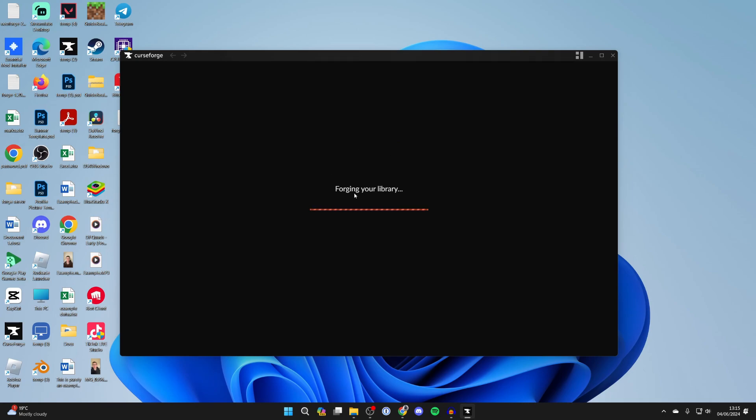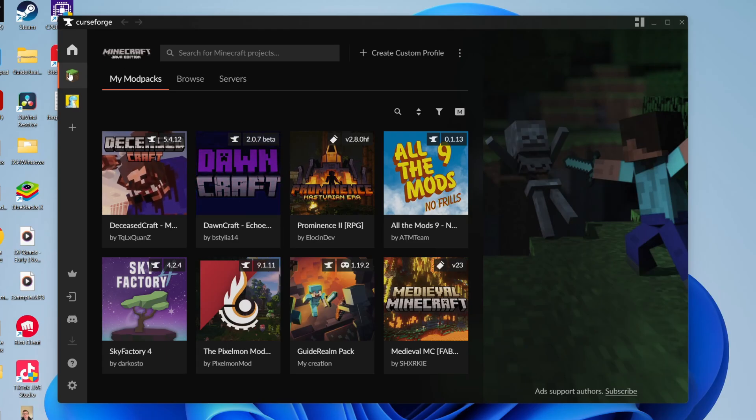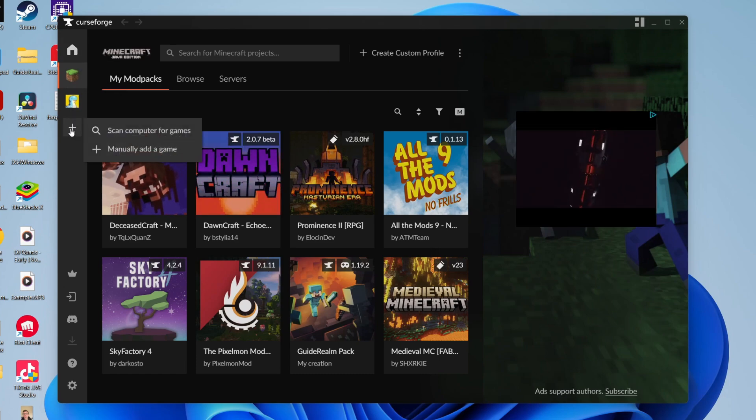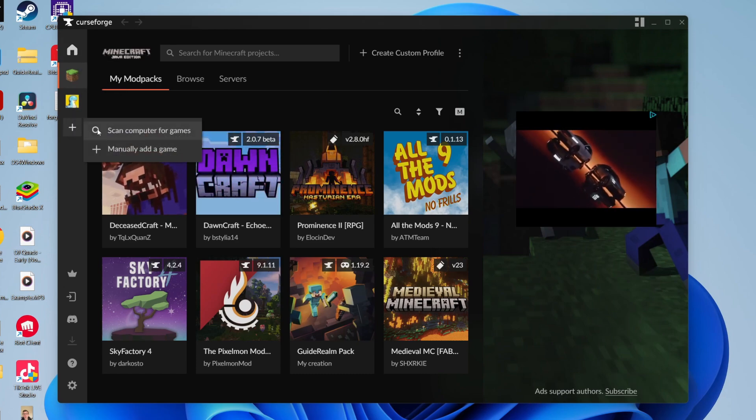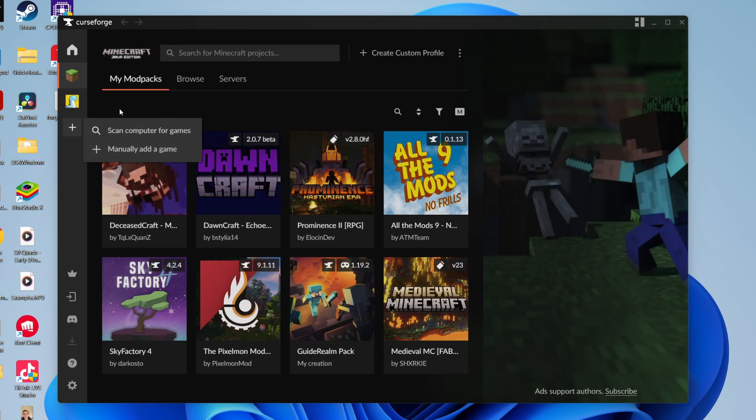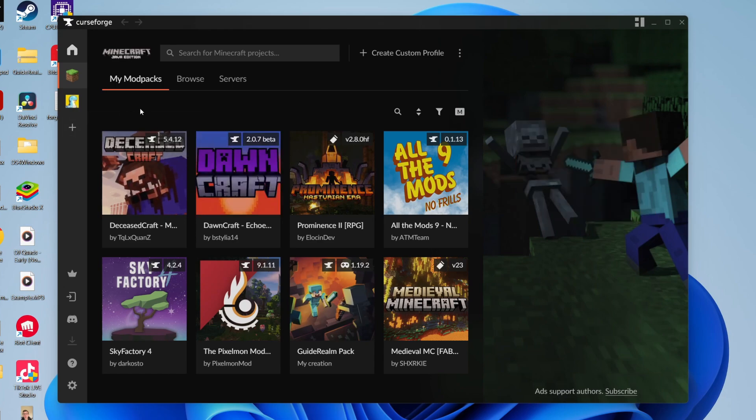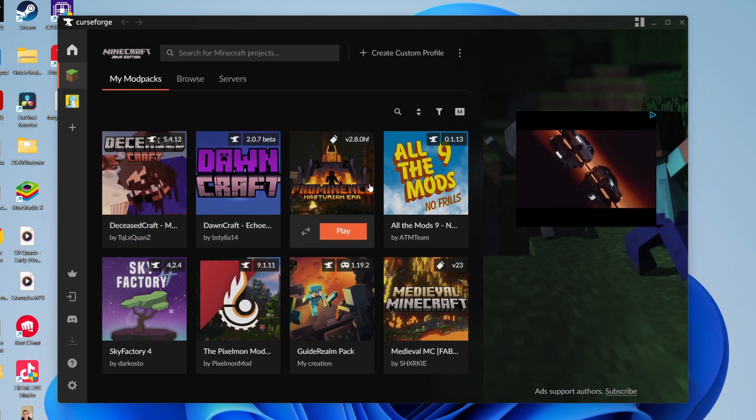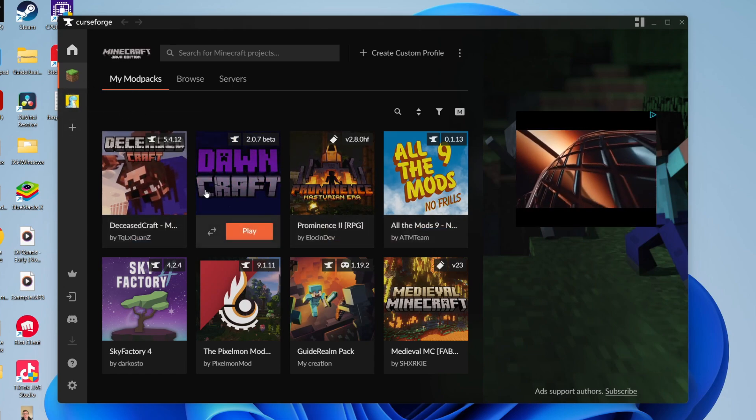If you don't, you need to do that before you can install All the Mods 9 to the Sky. Come over to the left and select Minecraft. If you aren't seeing it, click on the Add a Game button and you can scan your computer for games or manually add it.